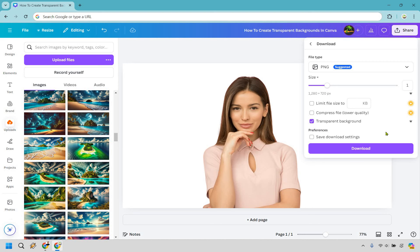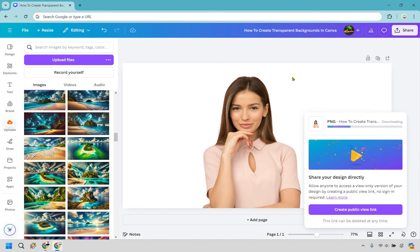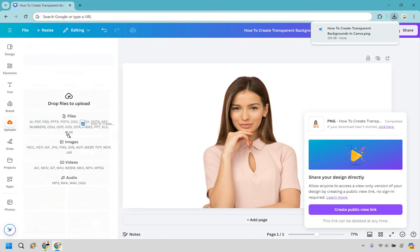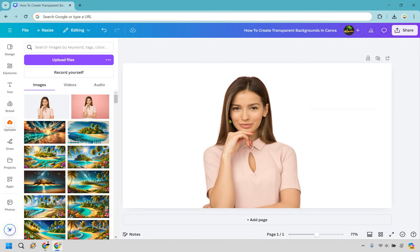So I'm just going to download it here very quickly, and once it's done downloading, I'm just going to upload it back in here so you can see what it looks like.